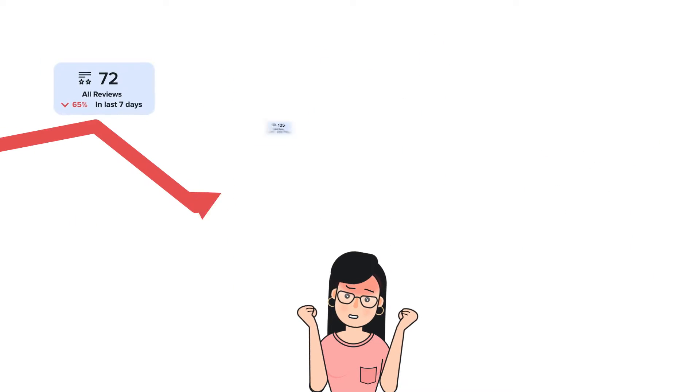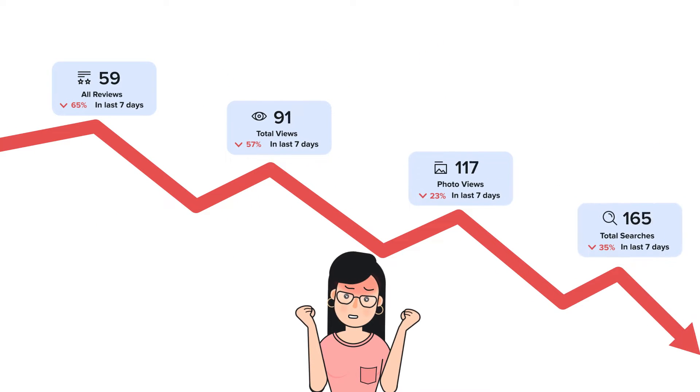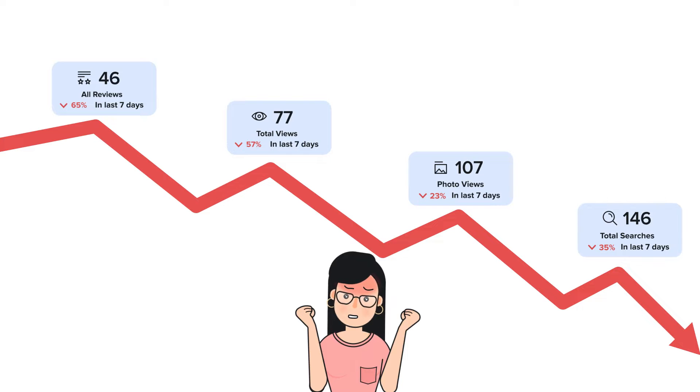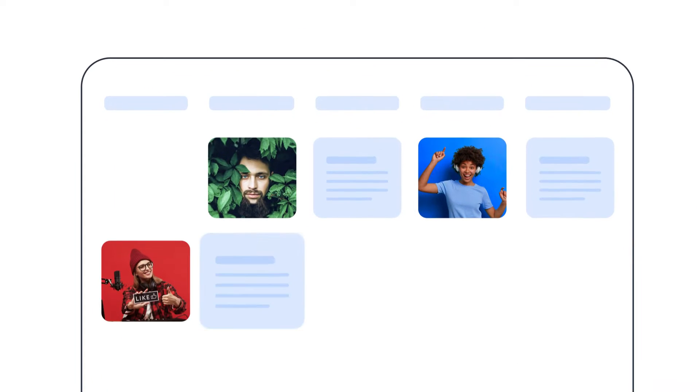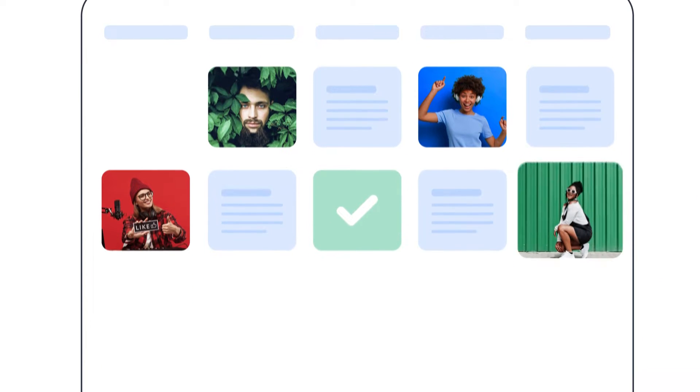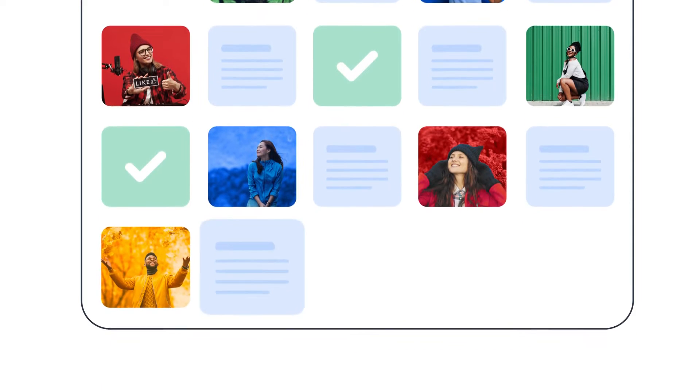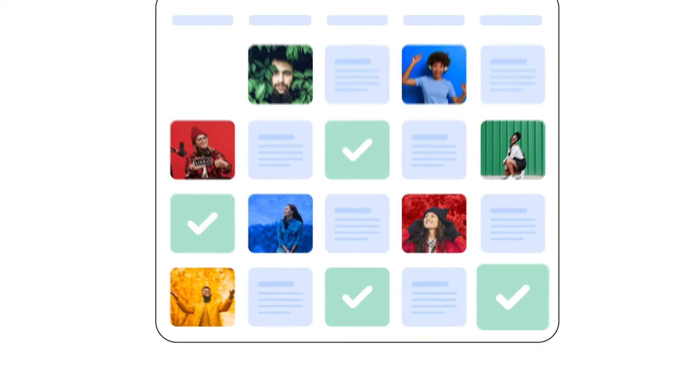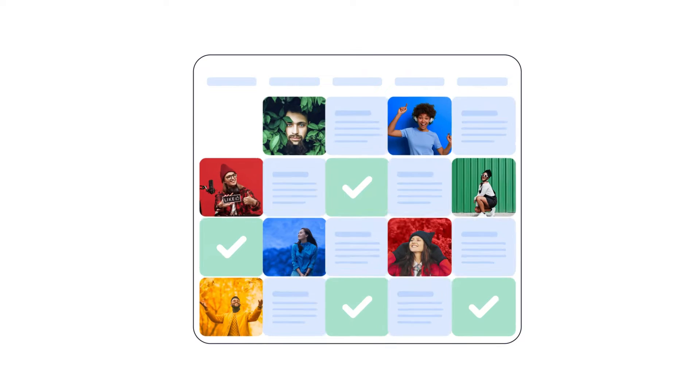What follows is inconsistent engagement and a disjointed brand voice. A smart way to avoid this mess is by using a special calendar that shows you all your social media plans for the day, week, or even the whole month.